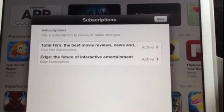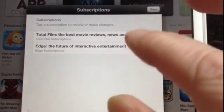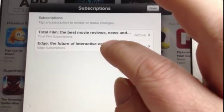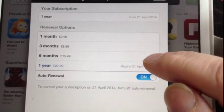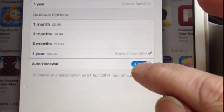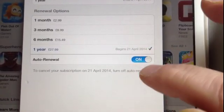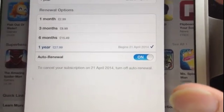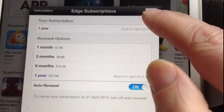Now you select the publication that you want to cancel. For example, I'm going to click on The Edge. It then gives you options — you can change your subscription or you can turn off auto-renew. If you turn auto-renew off, your subscription is cancelled and stops at the end of your current payment period.